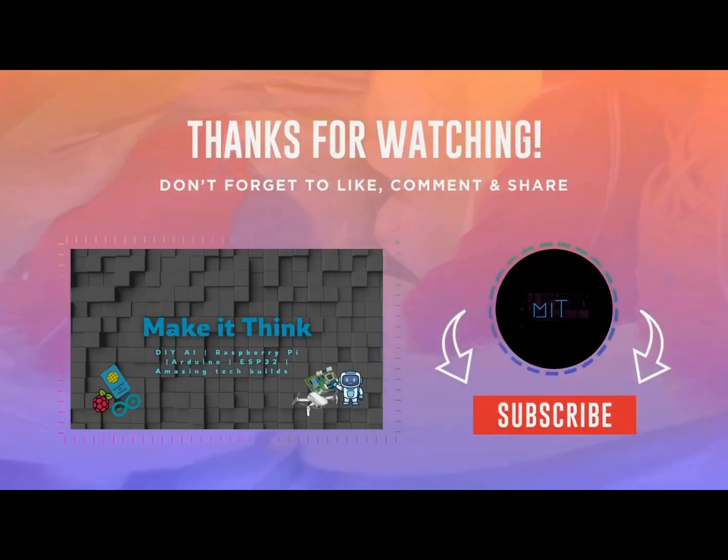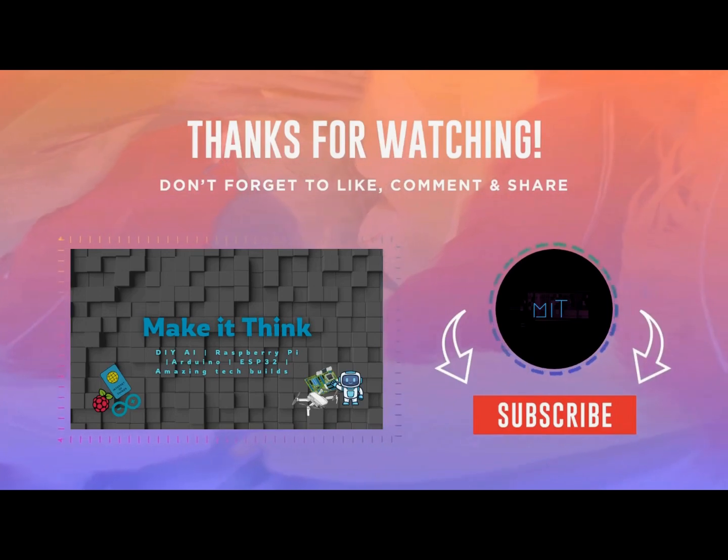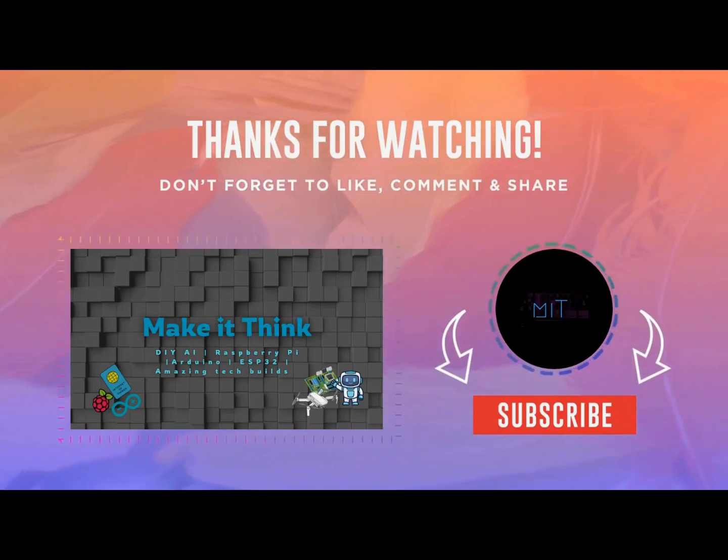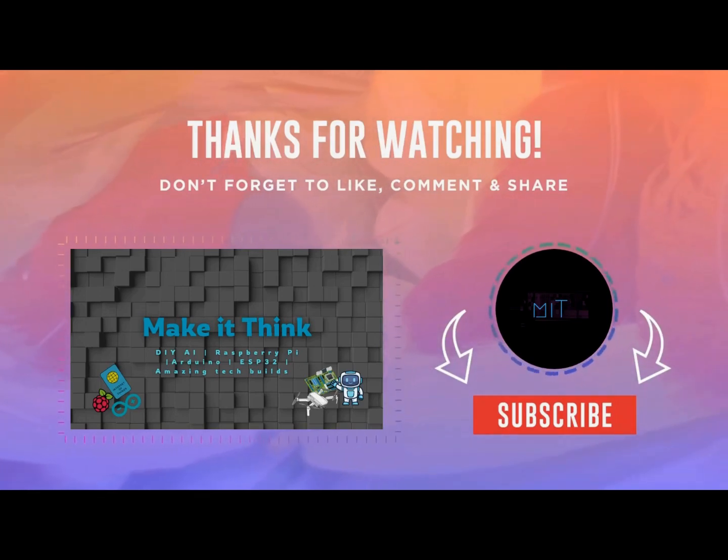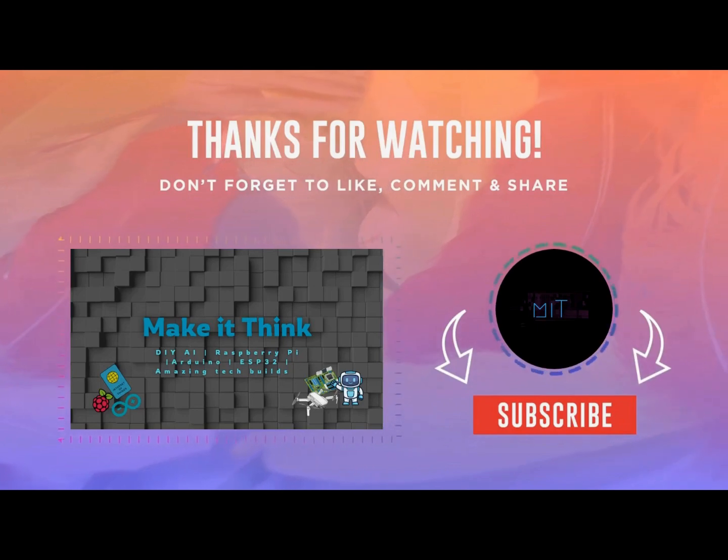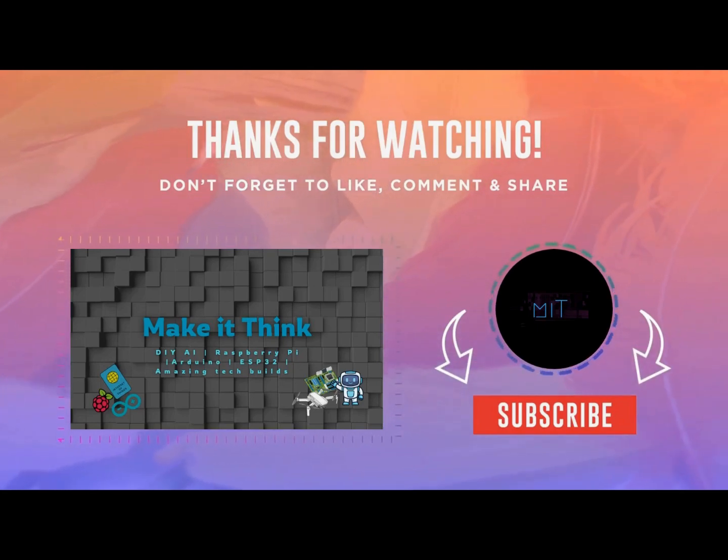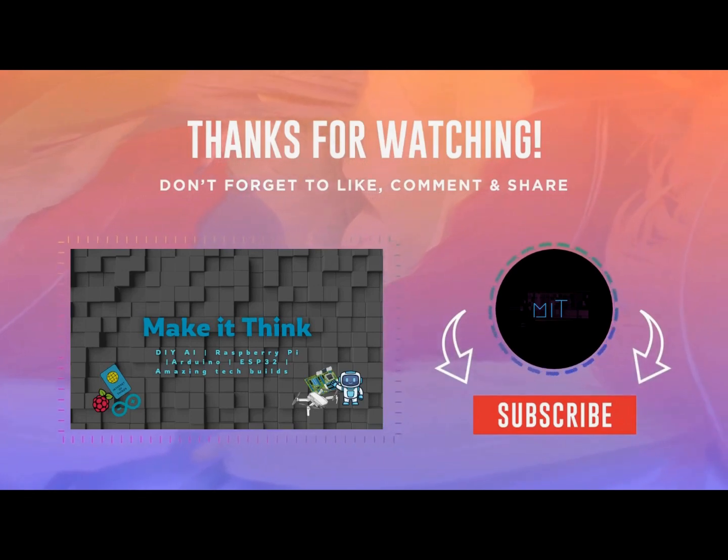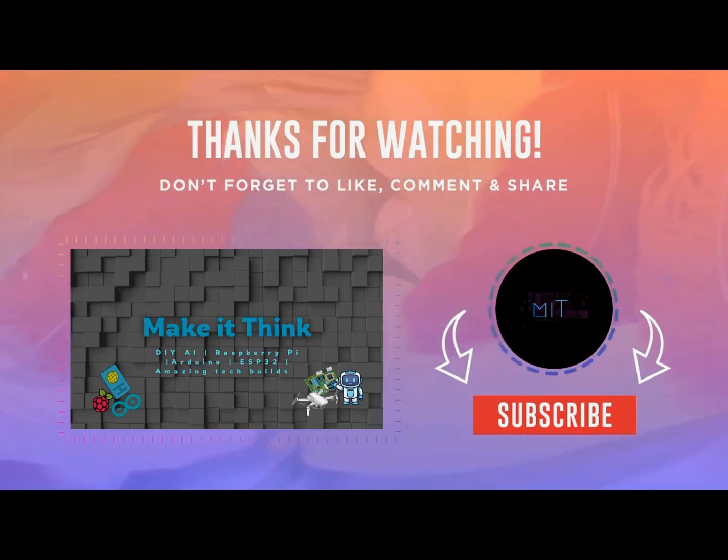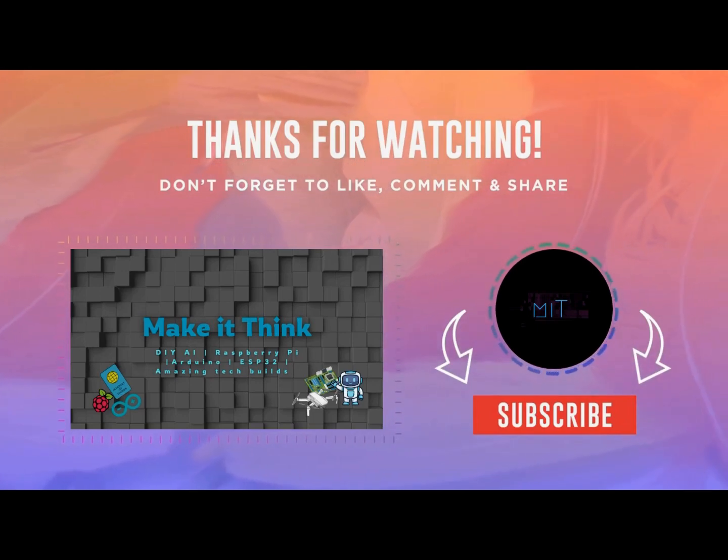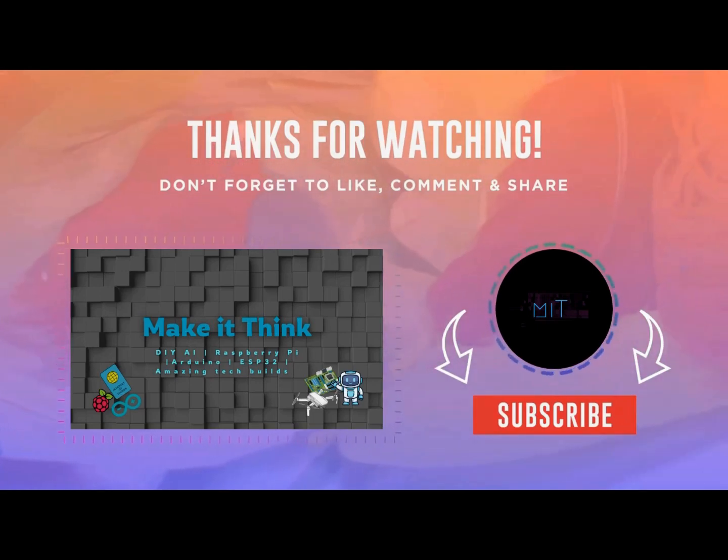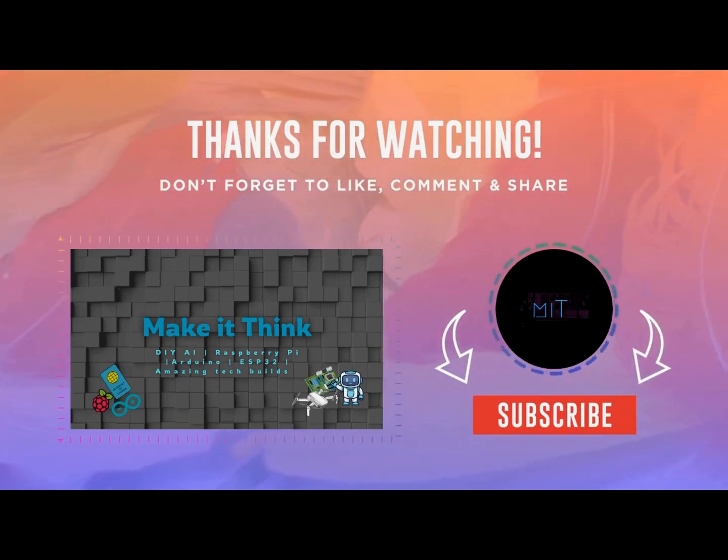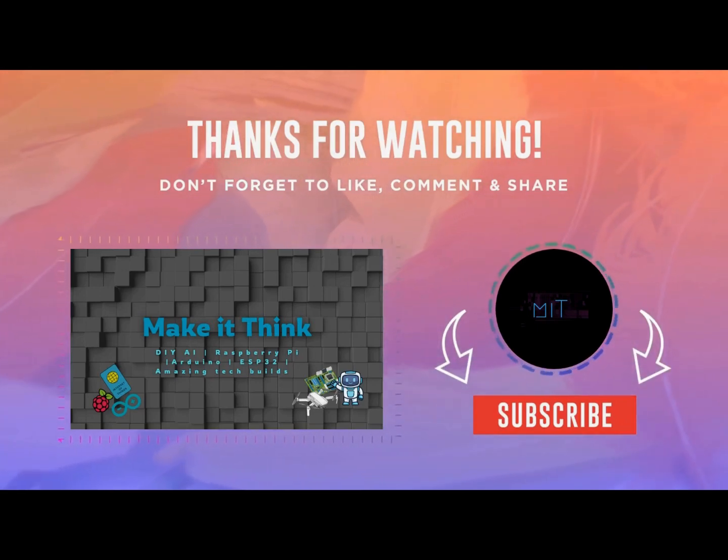And there you have it. Your very own AI voice assistant built completely on a Raspberry Pi, up and running like a pro. If you followed along and made it this far, give yourself a pat on the back. If you found this series helpful, don't forget to like, share, and subscribe for more fun and practical AI projects. Drop your questions or results in the comments. I'd love to see what you built.